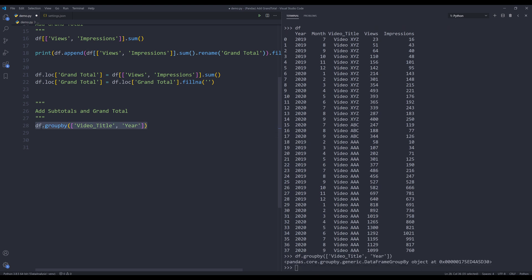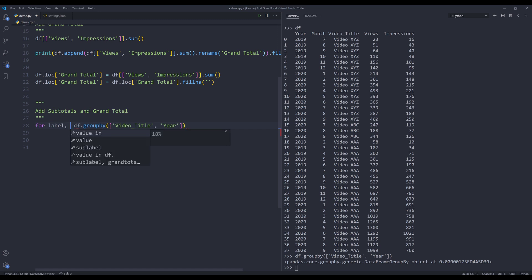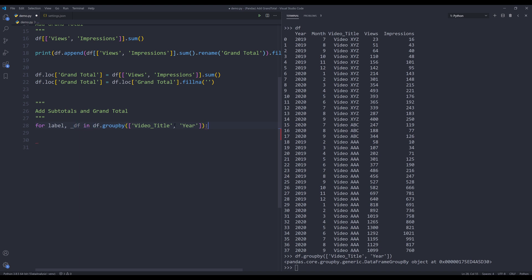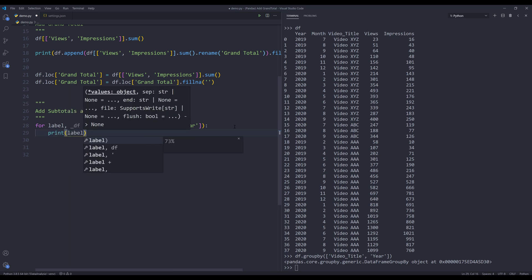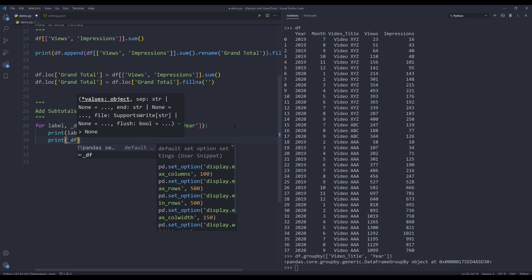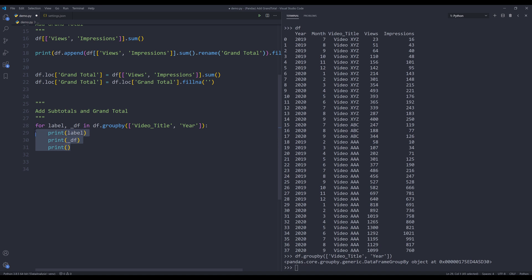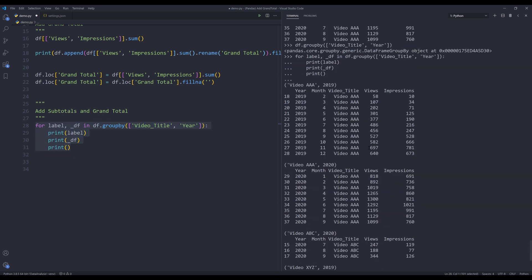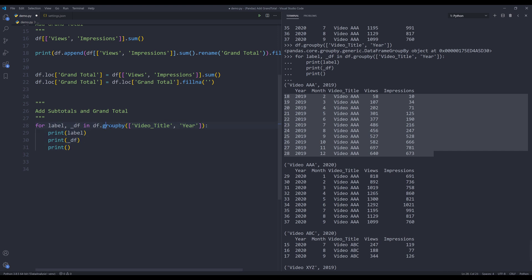Printing line 28 gives a DataFrameGroupBy object. Not a lot of people know this, but we can actually iterate over a groupby object. If we insert a loop to iterate, we get two items per iteration: the first item is the label, the second item is the DataFrame subset based on the grouping. I'll print the label first, then the DataFrame item. Running the loop, we get the label with video title and year, and the corresponding DataFrame for each group.